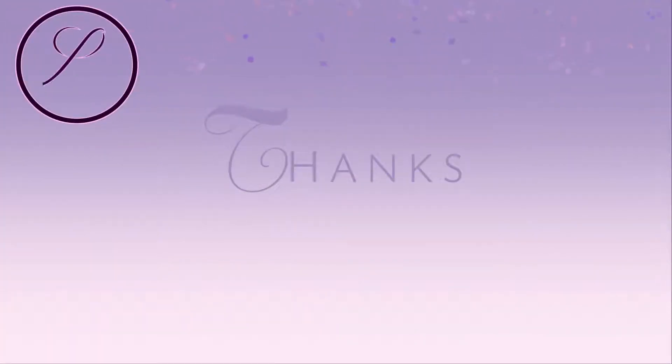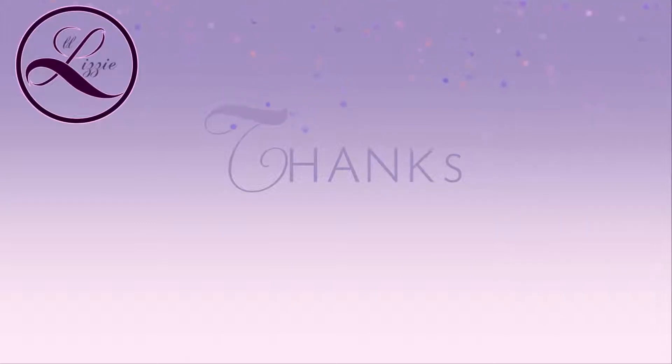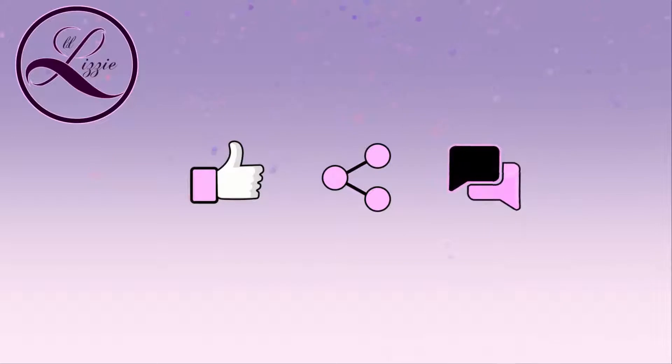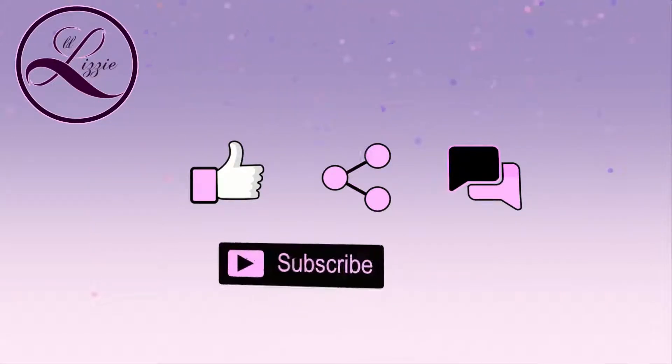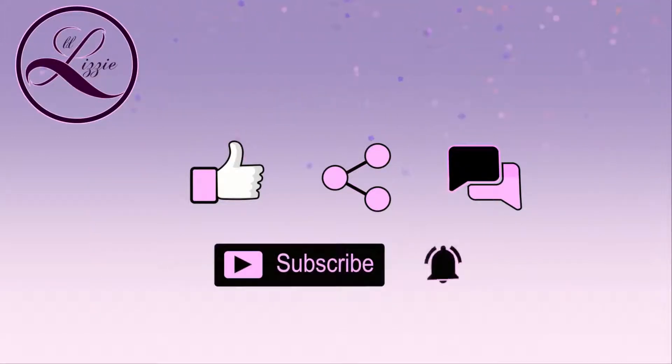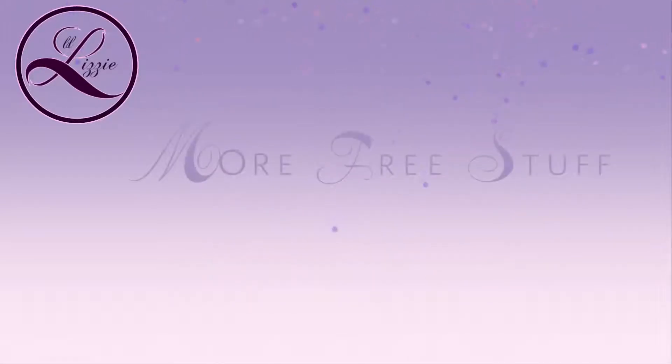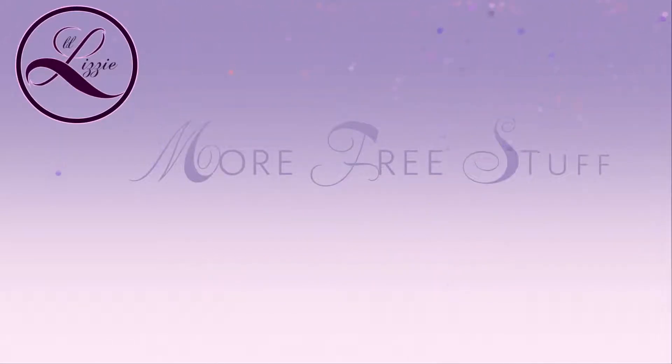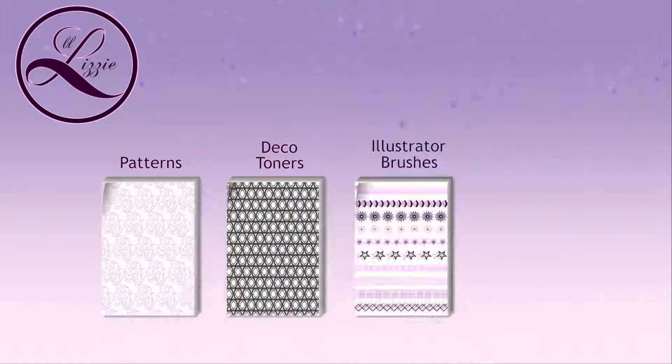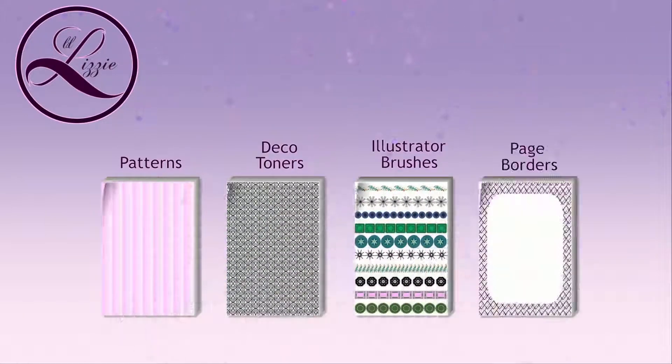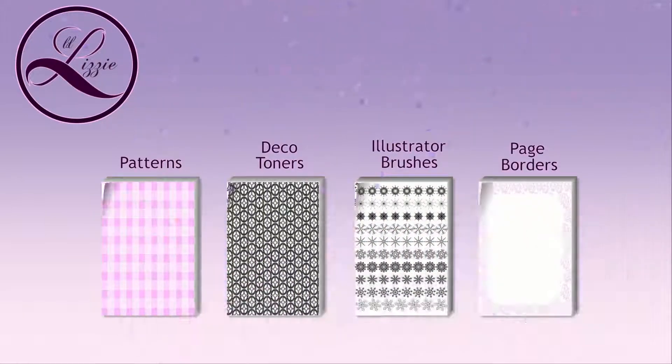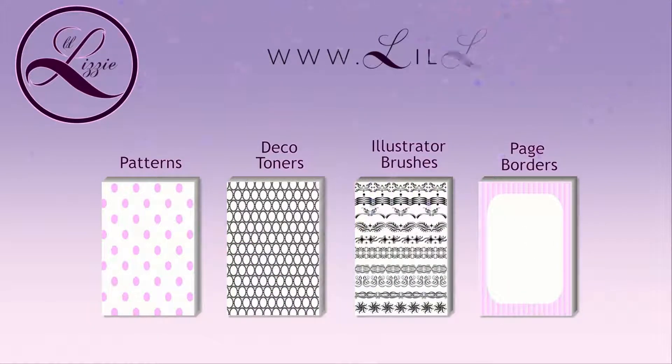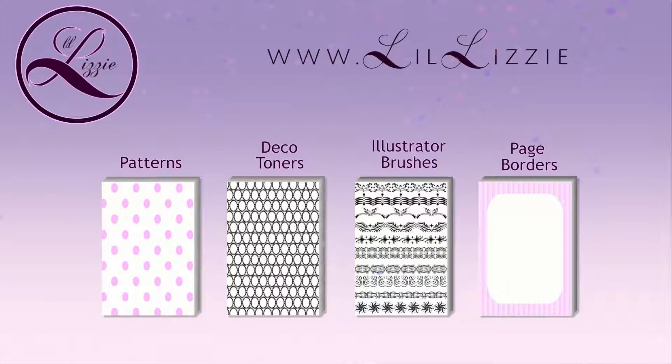Thanks for watching everyone. If you like this video, please hit the thumbs up, share with your friends, and leave me a comment below. If you're new to this channel, please subscribe and click on the bell icon to be notified when new videos are posted. Don't forget to check out our website where you can find other free stuff like seamless patterns, deco toners, illustrator brushes, and page borders. That's at www.lilllizzy.net. Cheers!